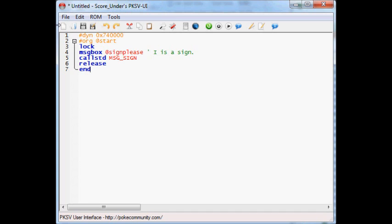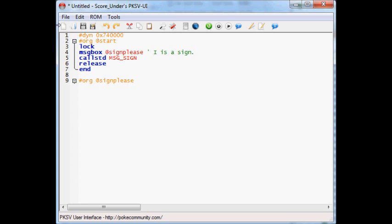Org at sign please. Go down. Equal sign. I is a sign. Period. Yeah, so our script, right here.